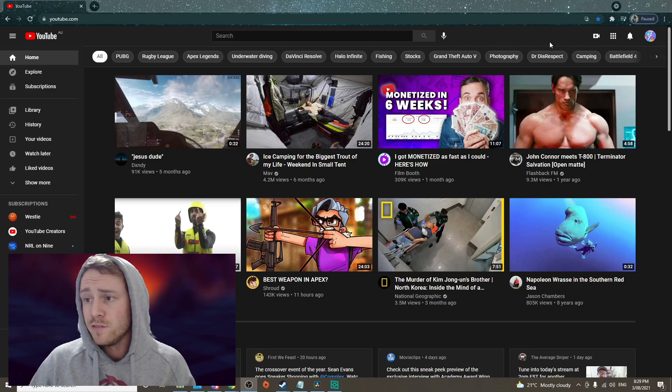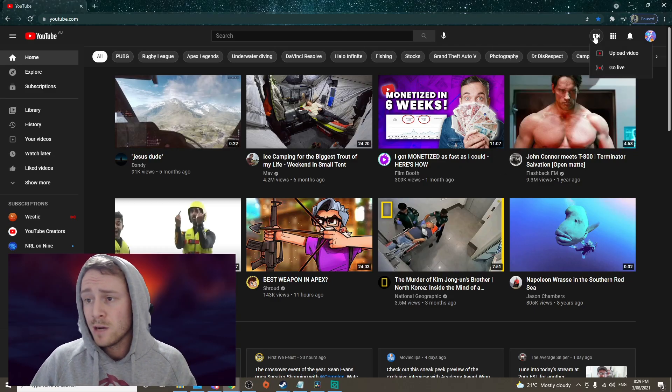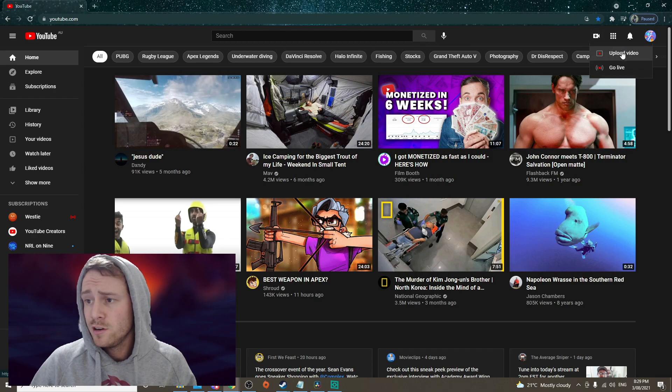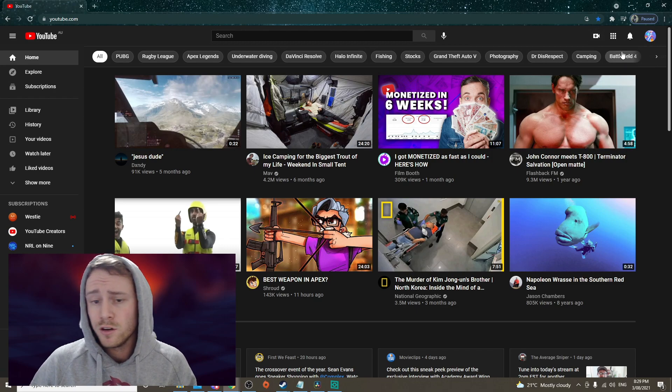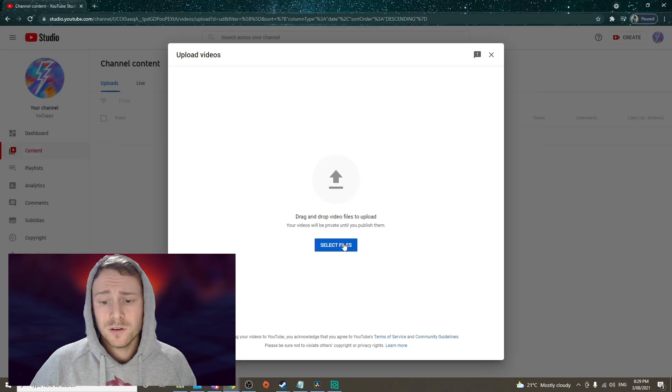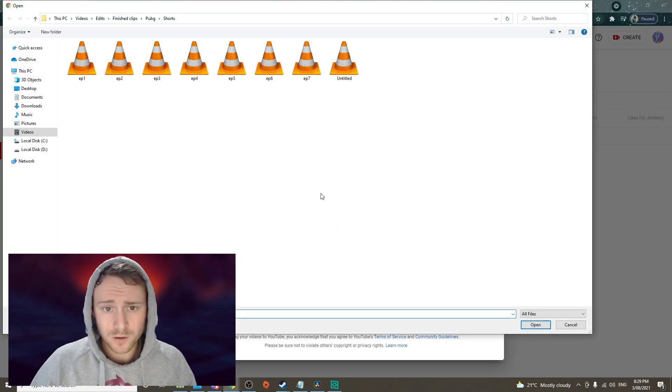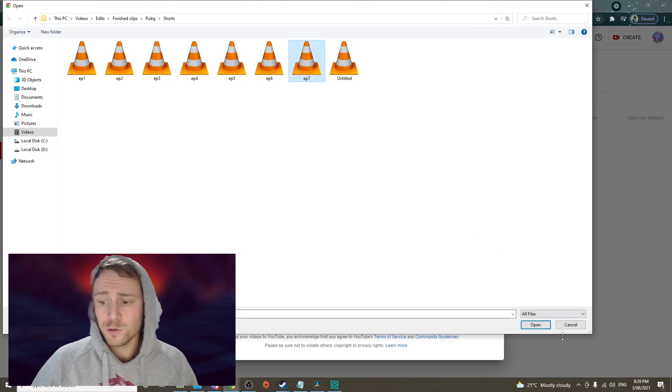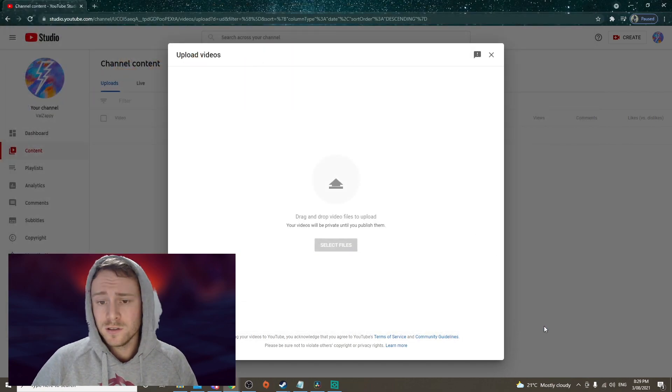So once you've exported your video, all you do is upload it like any other video. Go to your home page, upload a video, select your file, pick what file it is, upload.